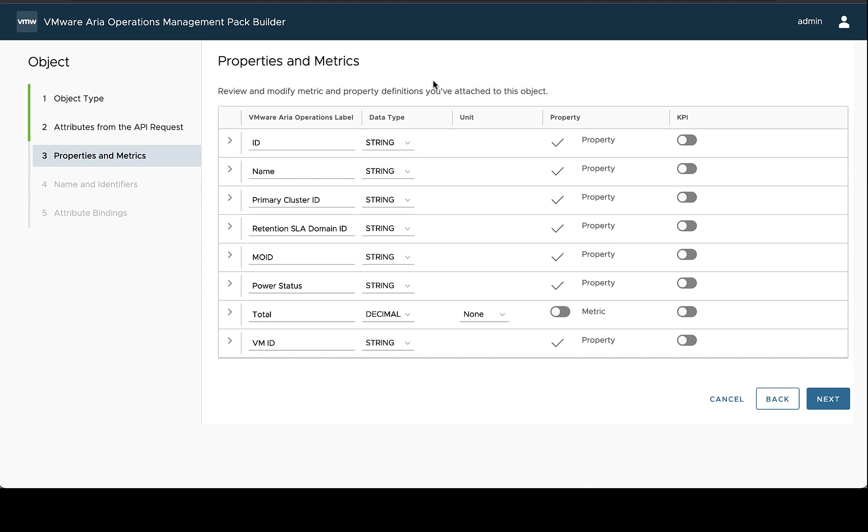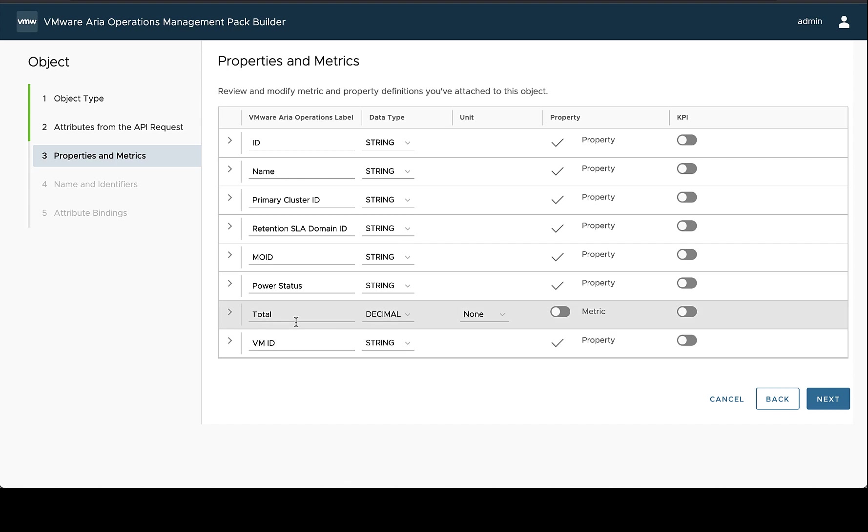So again, we're reviewing the properties and metrics. And we're trying to make sure that all the values are unique for the labels, and that they make sense for what we're trying to understand when we're in VMware vRealize Operations. If we look at this label as just total, it's not really clear what is total of.